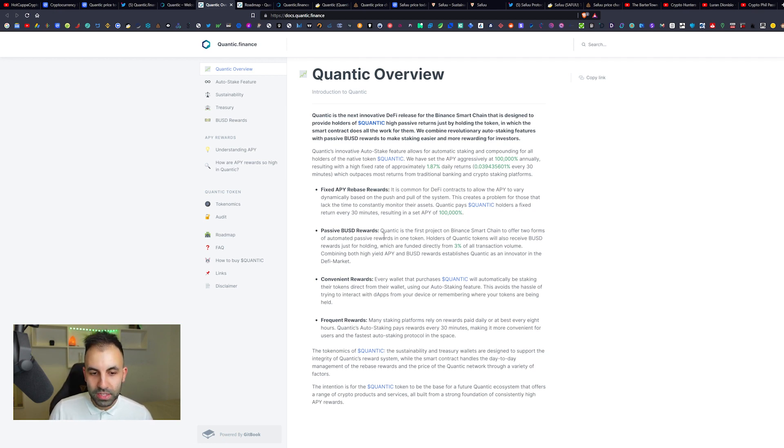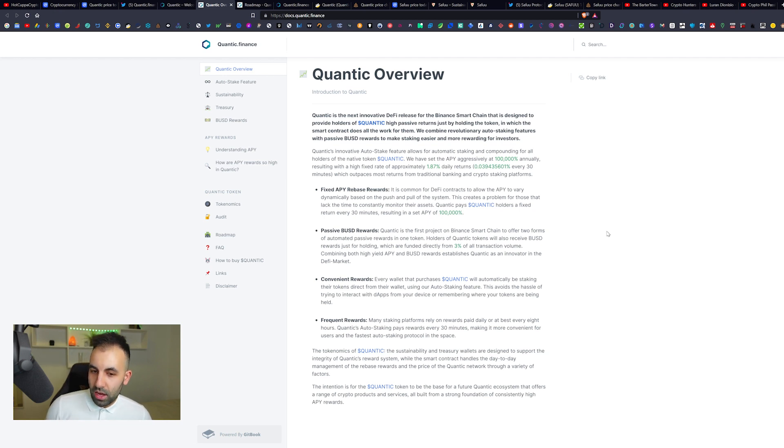It has fixed APY rebase rewards. Checking out their white paper here, it's common for DeFi contracts to allow the APY to vary dynamically based on the push and pull of the system. This creates a problem for those that lack the time to constantly monitor their assets. Quantic pays Quantic holders a fixed return every 30 minutes, resulting in an APY of 100,000%.